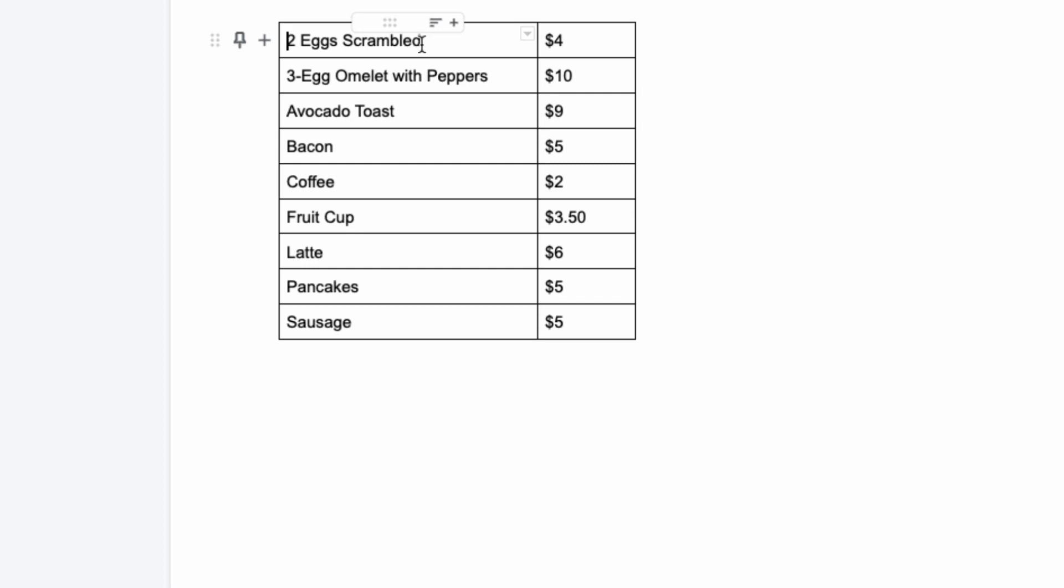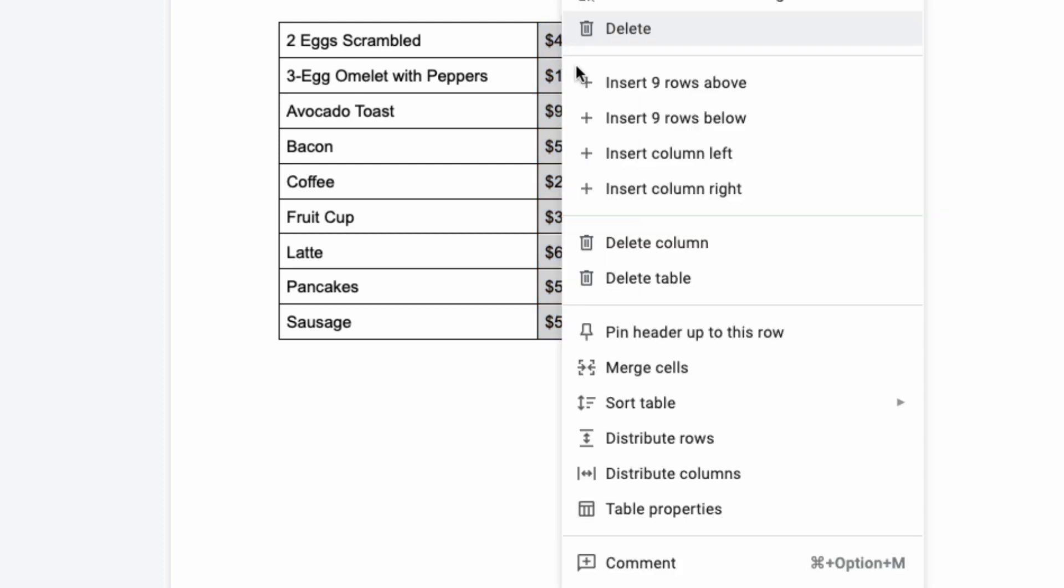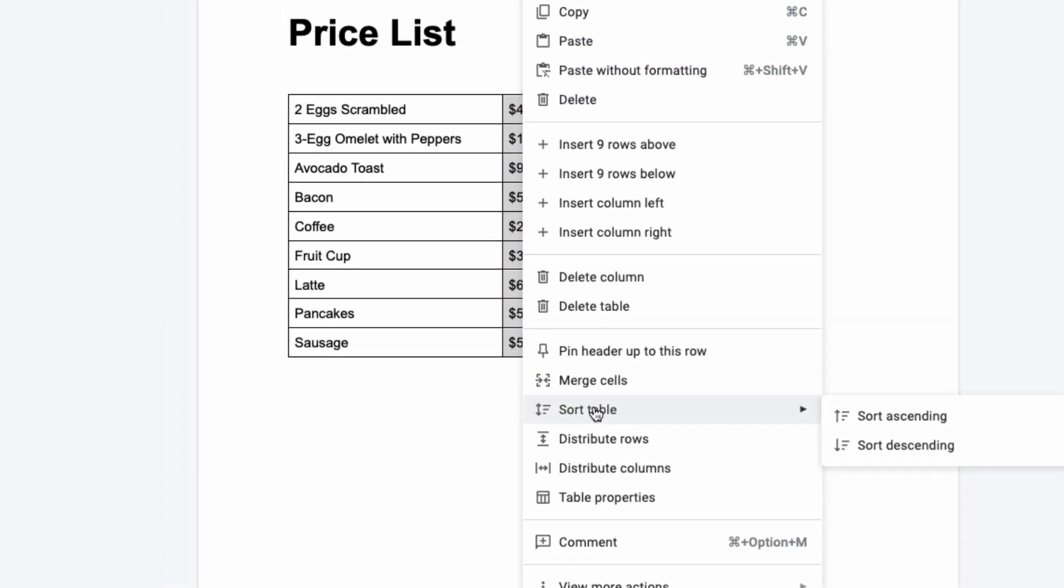Now let's suppose I want to sort everything by price. I would highlight the second column, then right-click, then click sort table. If I want it sorted from the cheapest to the most expensive item, I would select sort ascending.